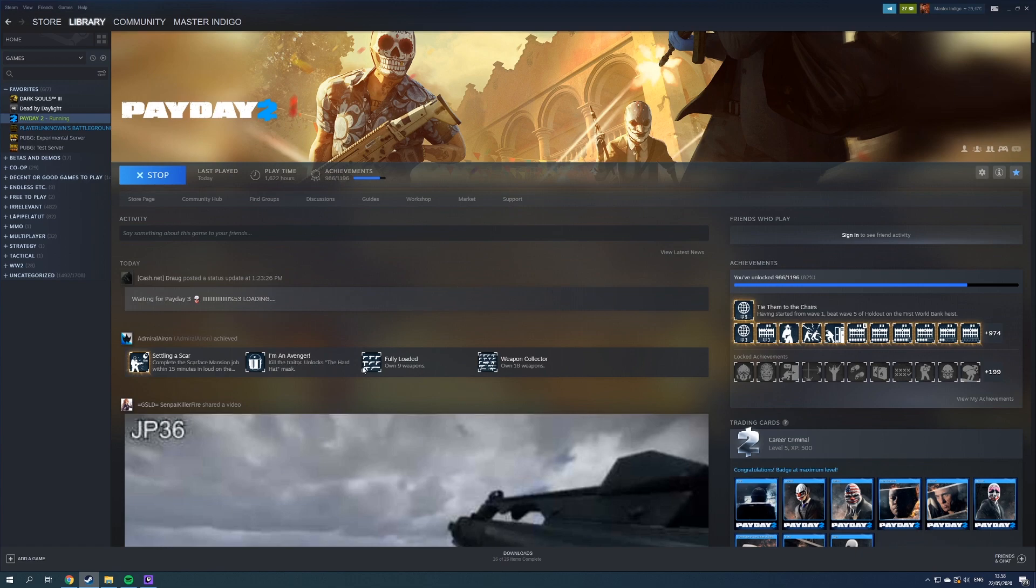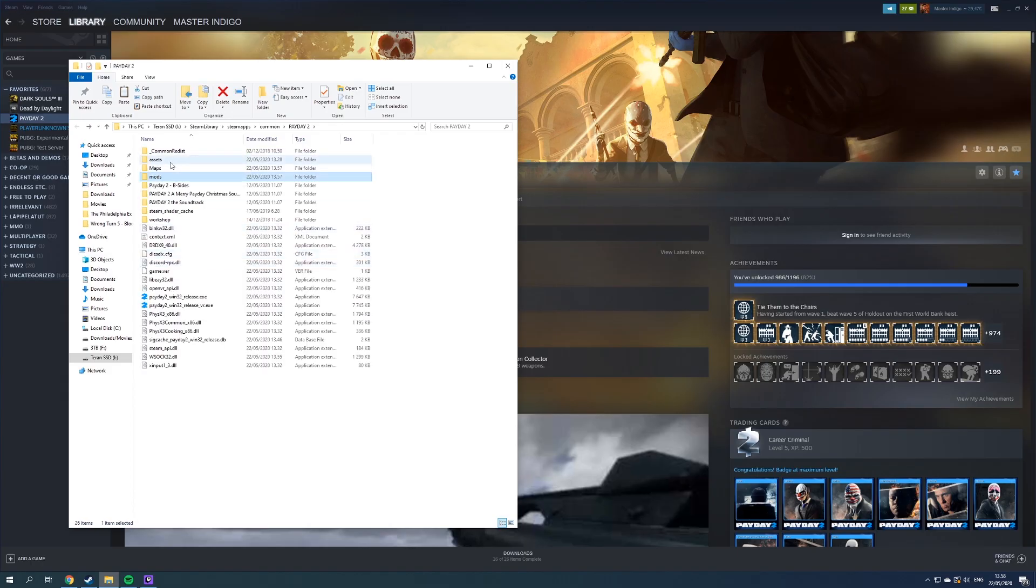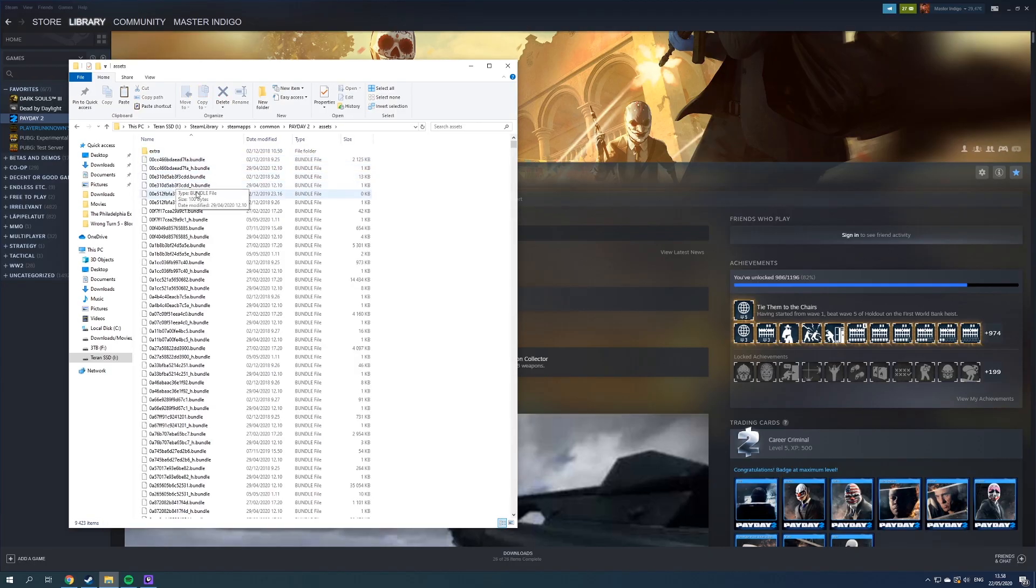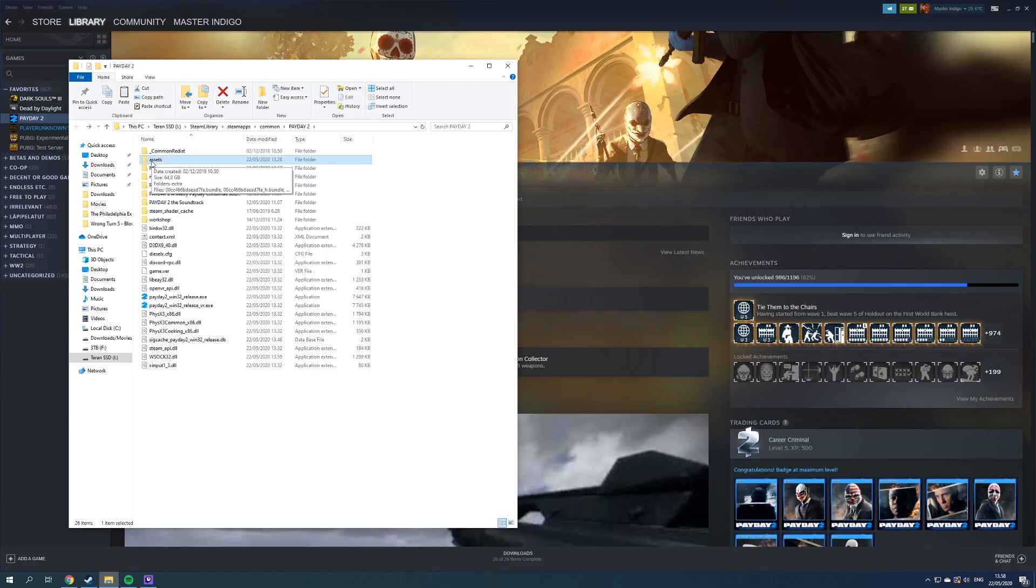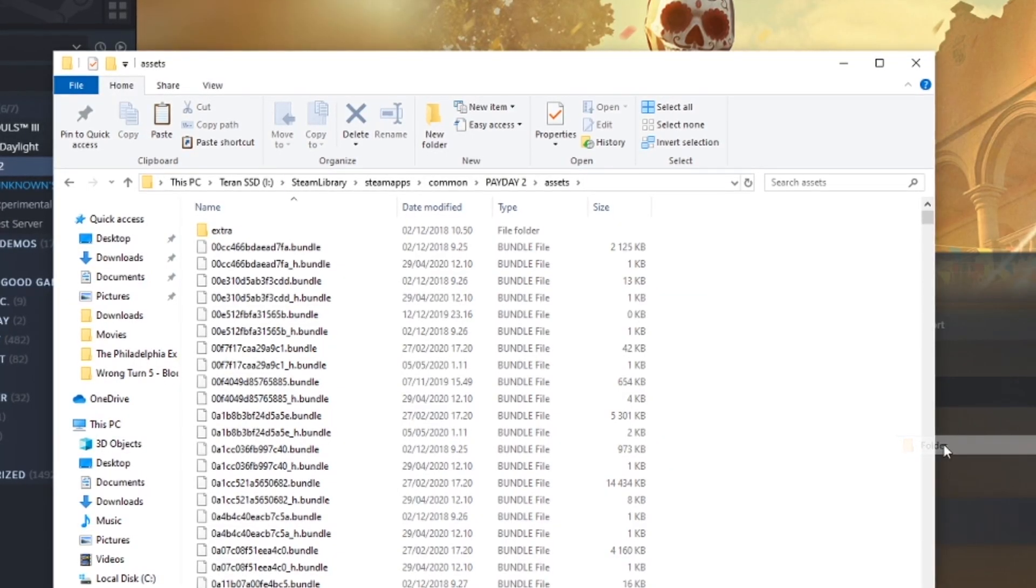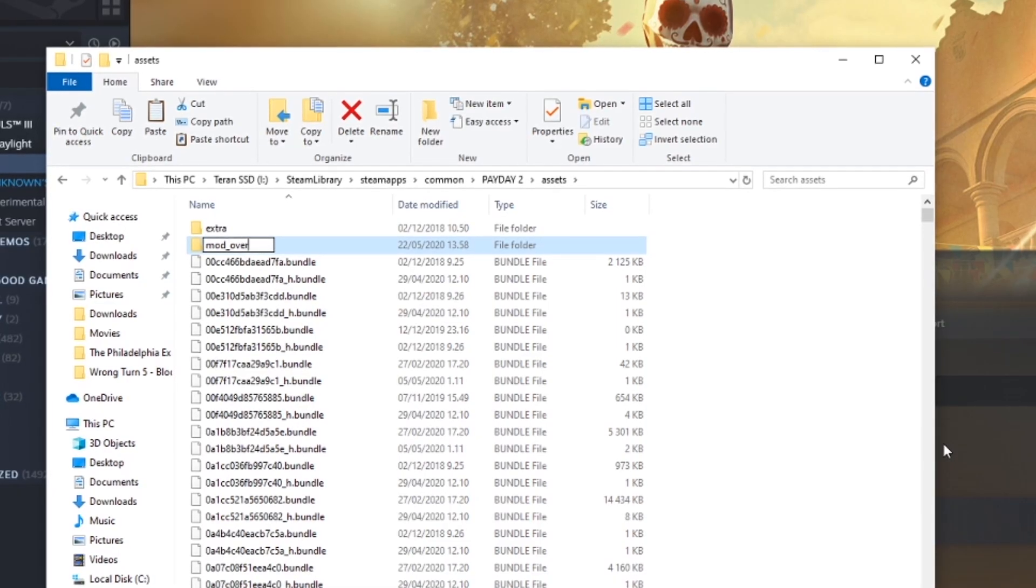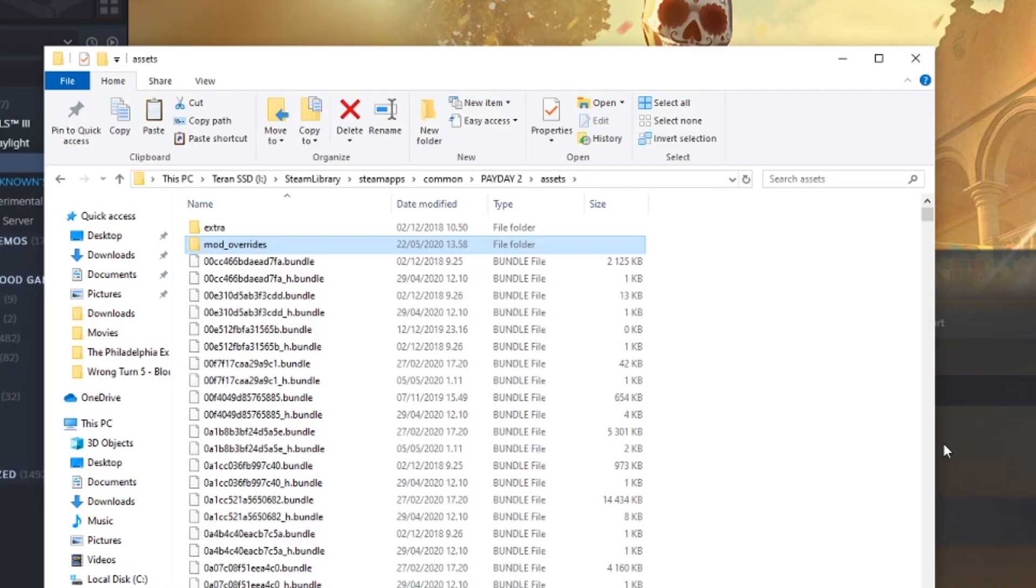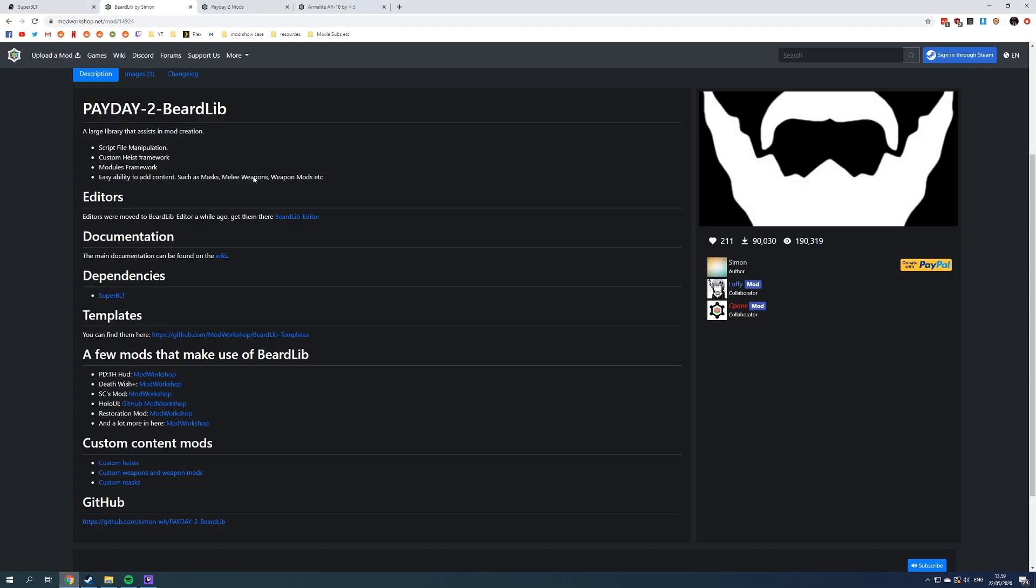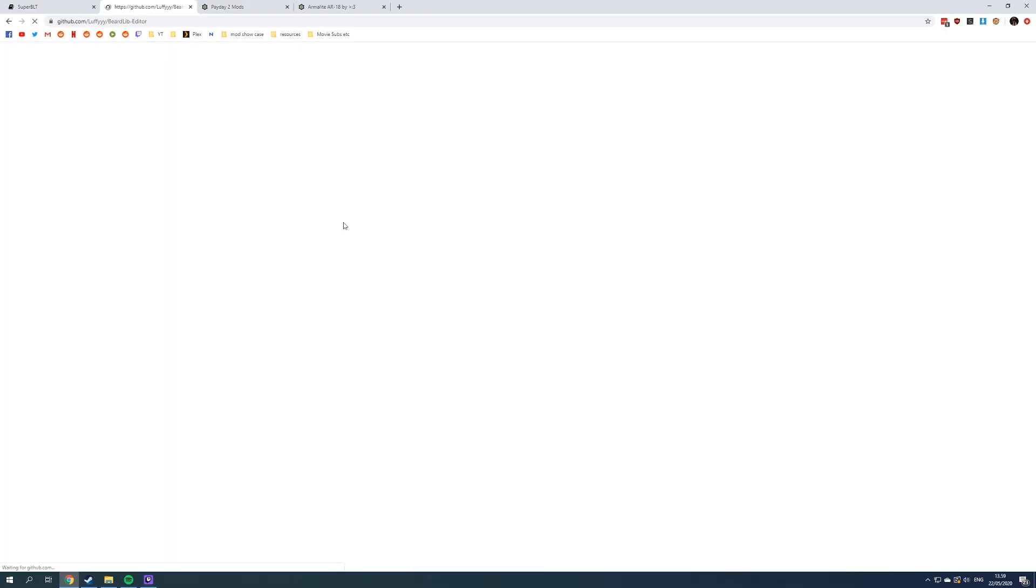Super BLT is almost always required, but BeardLib is mostly required as well. The other type of mods is texture mods and everything like that that doesn't really require you to do too much with scripting, and some custom weapons or most custom weapons also use this way. In order to do this, go to the Payday 2 install directory, you have the assets folder, open that, and right there just create a new folder and name it mod_overrides. If you don't have this, many mods already have it coming with them, but it's just a simple empty folder where you will put your mods.